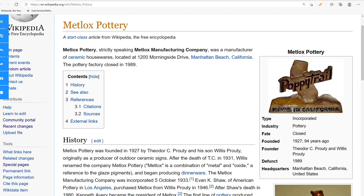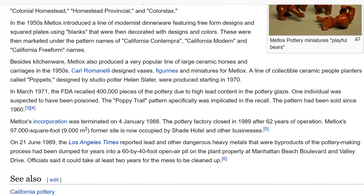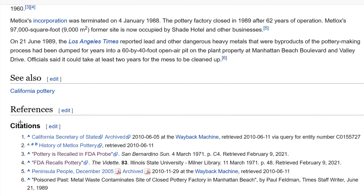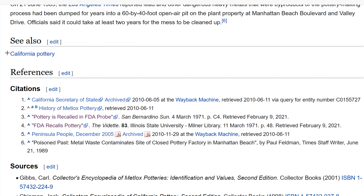Welcome back to the wiki show. Today I want to make another edit to this Wikipedia page we edited last week. Last week we added some content down in this article right down here. I noticed some other issues we could clean up, such as this see also section. The see also section should be made up of bulleted lists, so we want to add a bulleted list there.